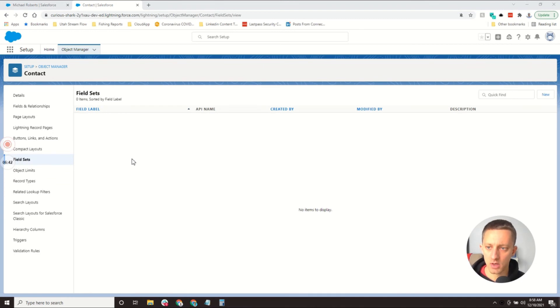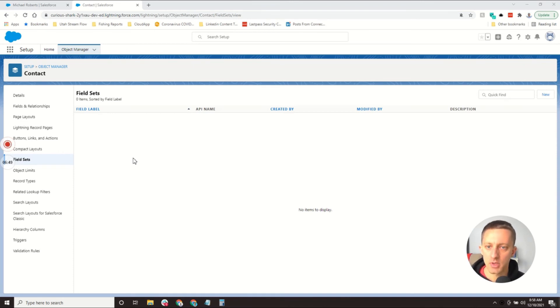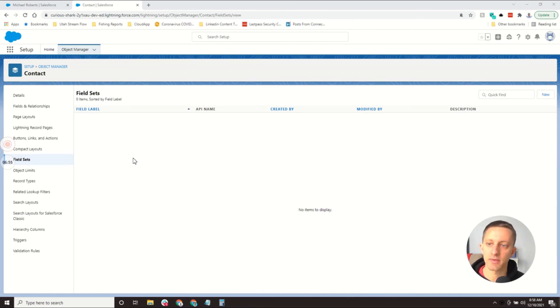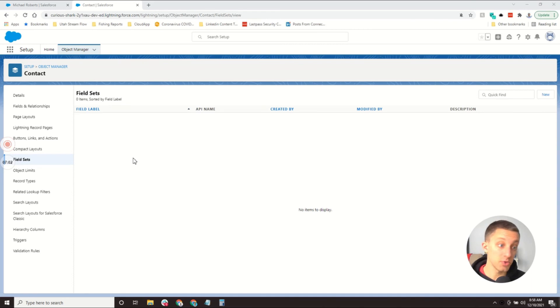Field sets are groups of fields that would be used for Visualforce Pages. Basically, if there were common fields that you're going to use in different spots, you put them in a field set. There's some more advanced stuff with that that we won't go into today that, honestly, I haven't used much before.